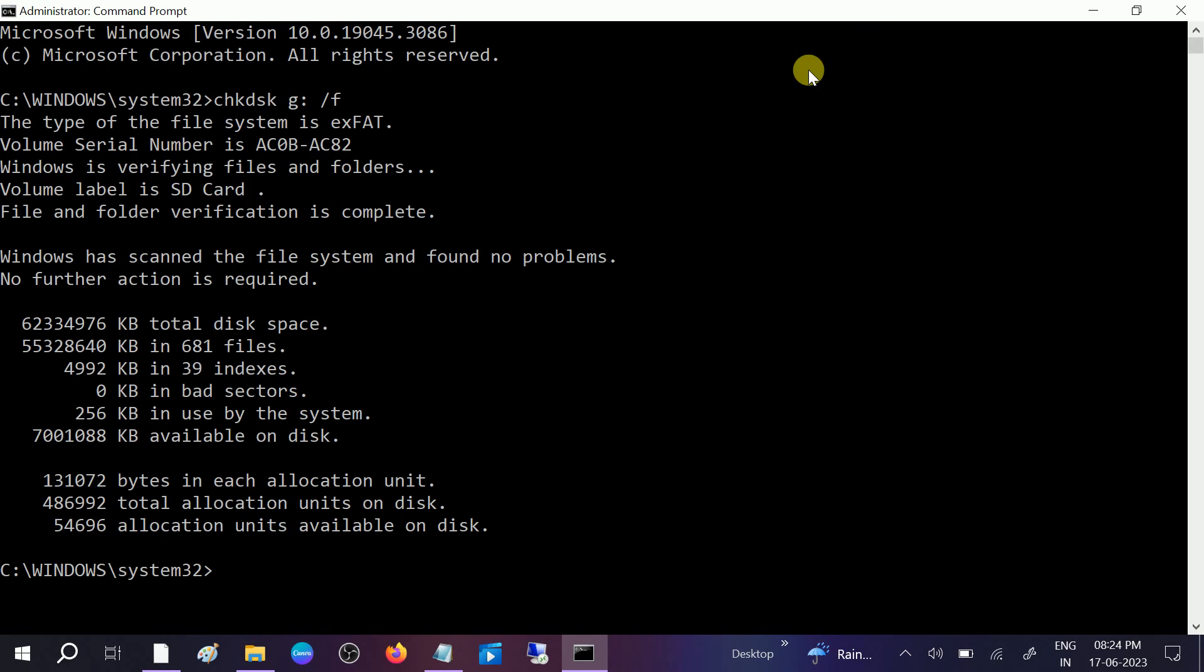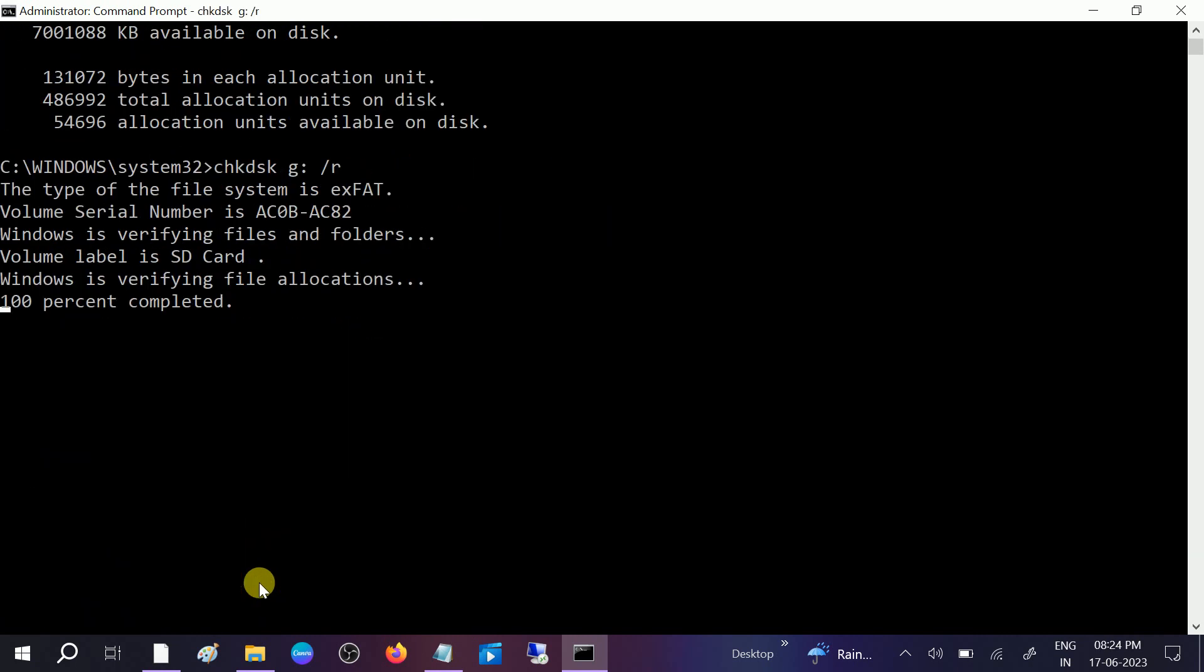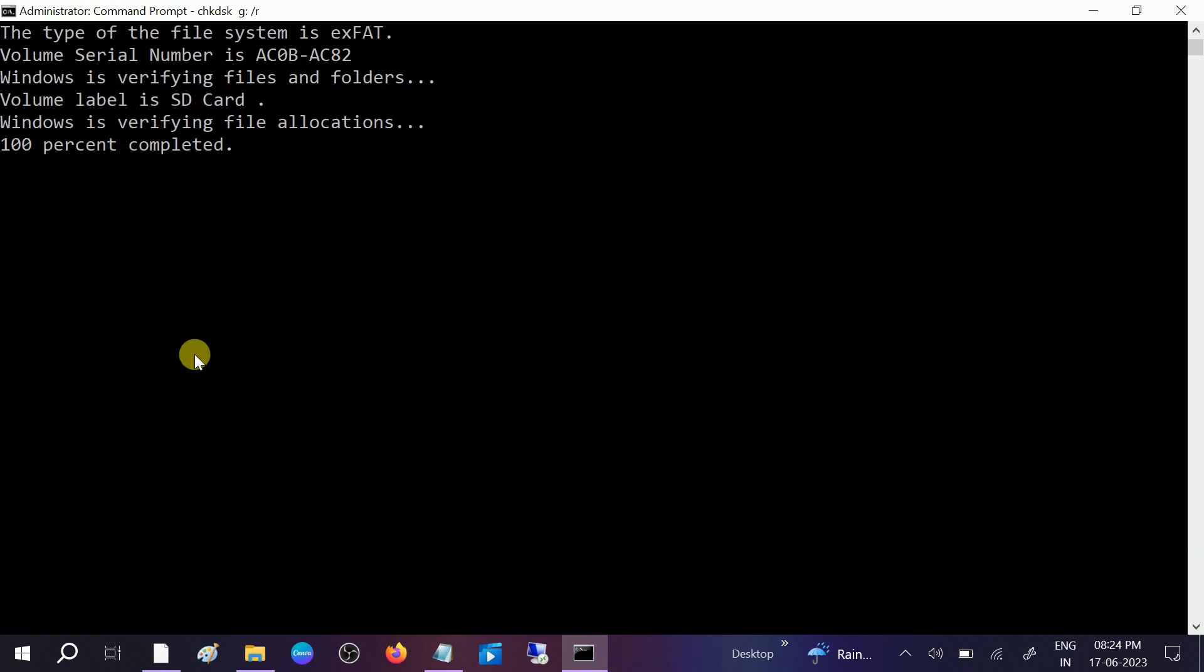Another command you can type here: press the up arrow key and replace the F with R. R will repair the bad sectors and scan any corruption inside your SD card. This should fix your problem once this is done.